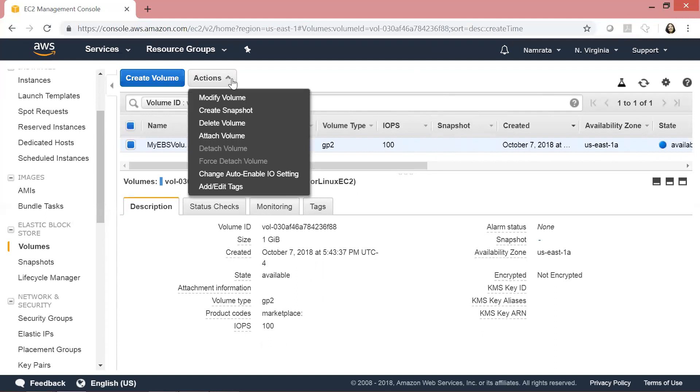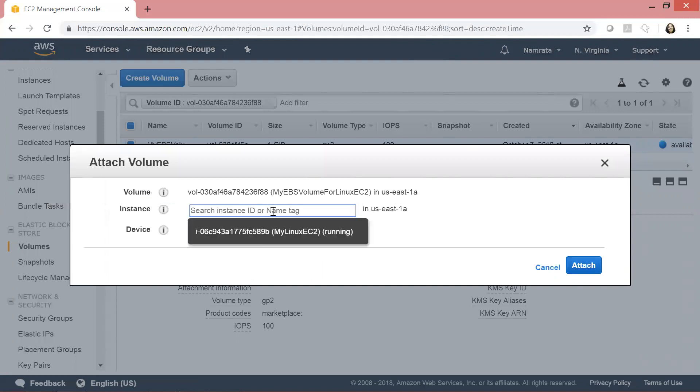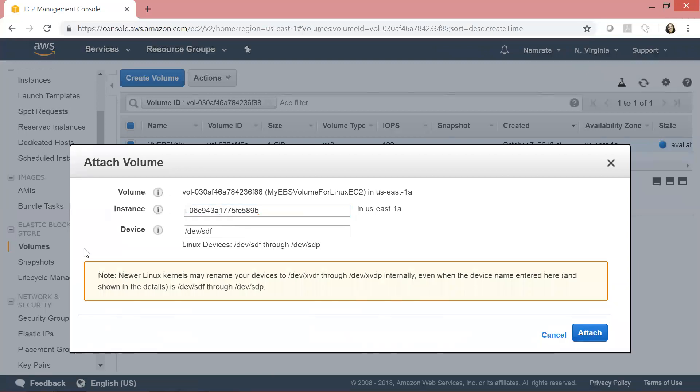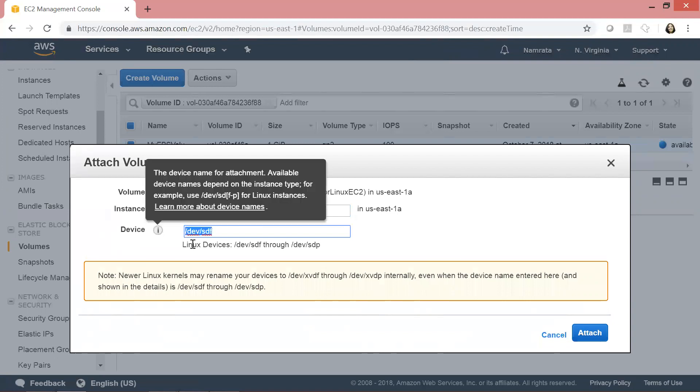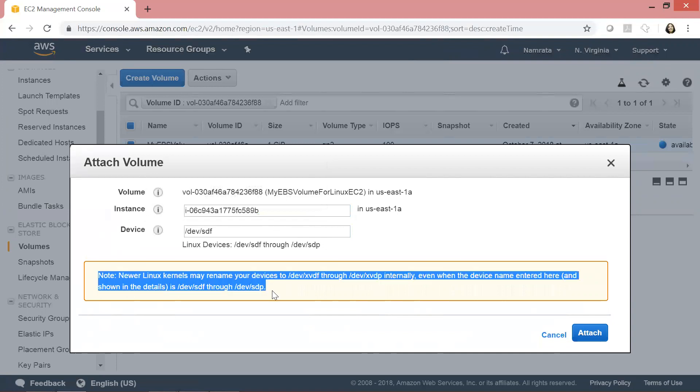The next thing we will do is attach this volume to our EC2 instance. Click on Actions, then Attach Volume. Click on Instance and you should see your running EC2 instance here. This will be loaded at /dev/sdf, though you could use SDP - there's a list of Linux devices available online.